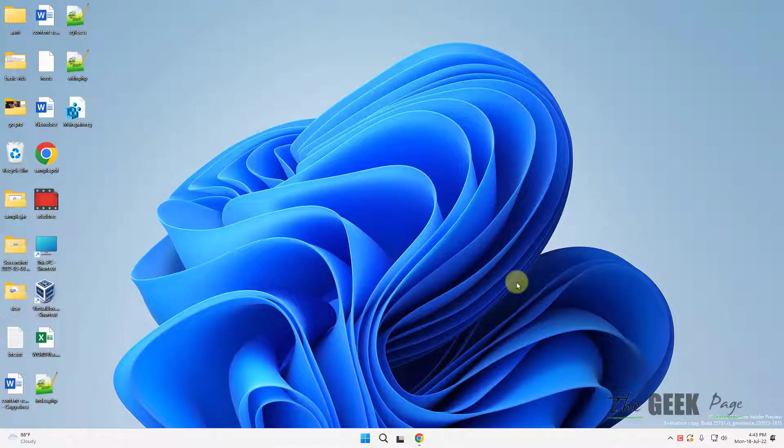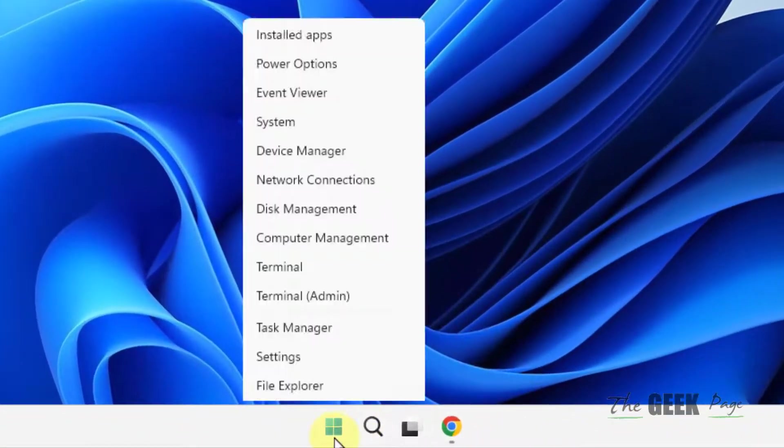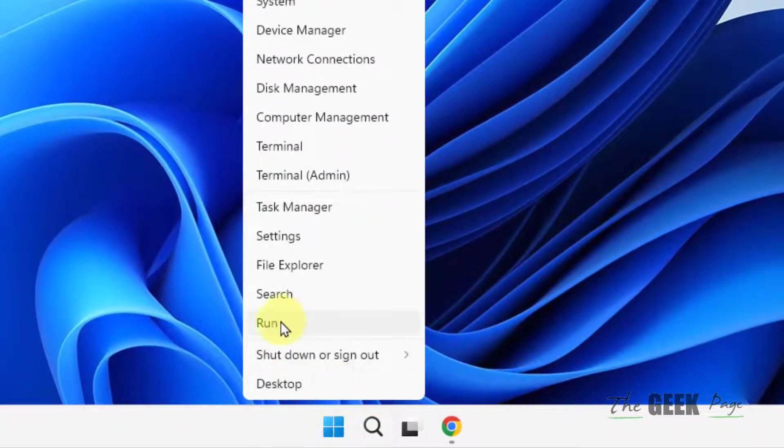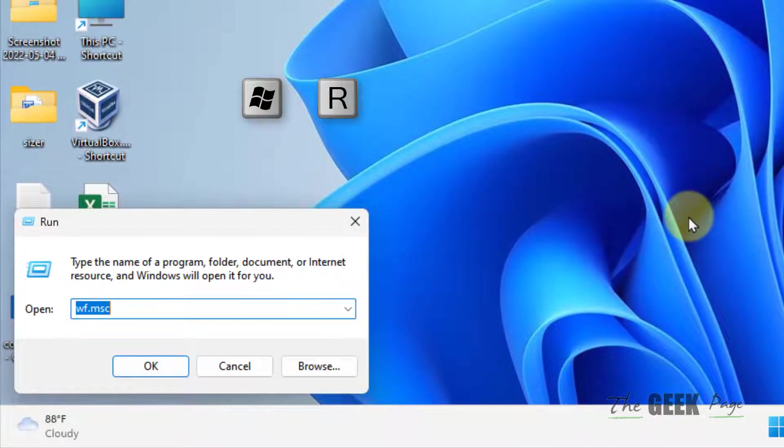Hi guys, let's see how to block a specific port in Windows 11 computer. Just right click on your Start button and click on Run, or you can press Windows and R key together to open Run.